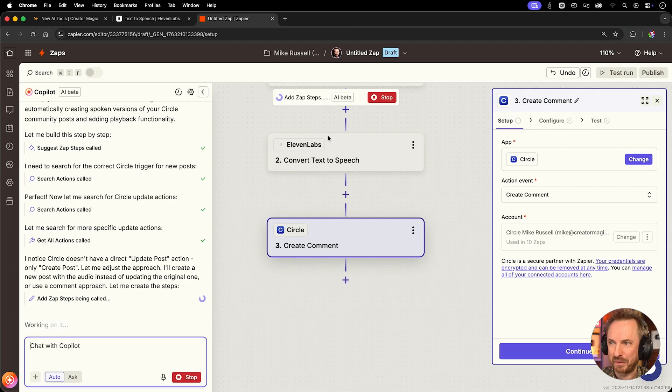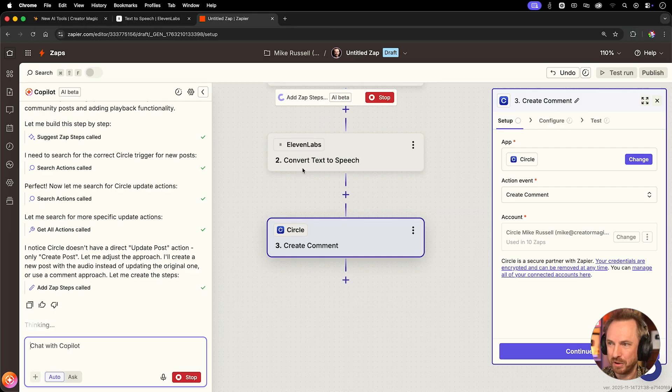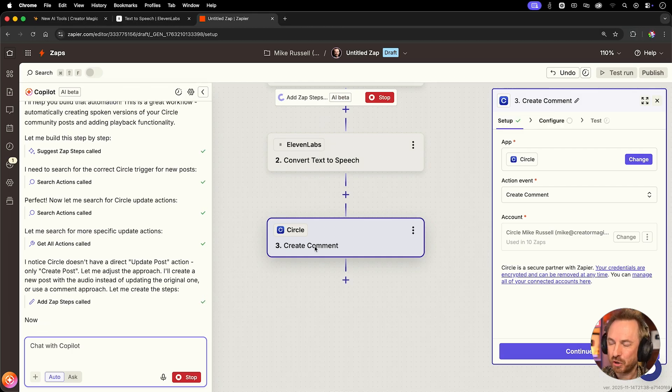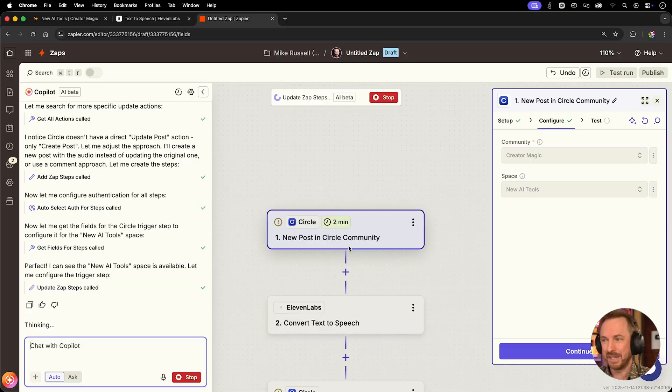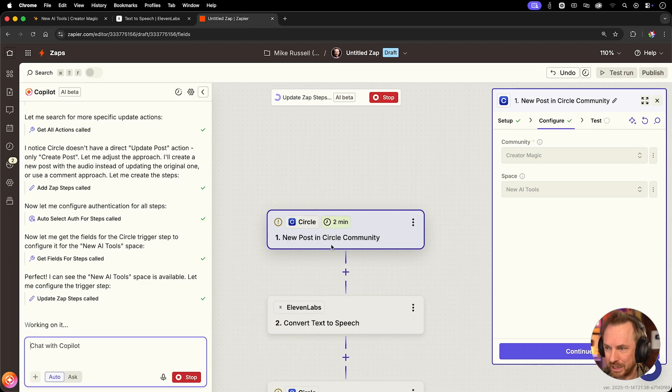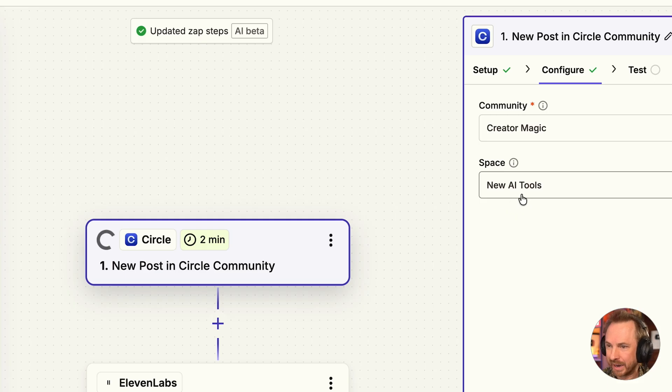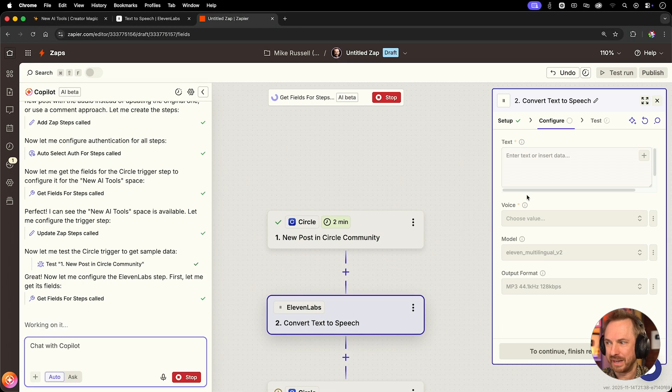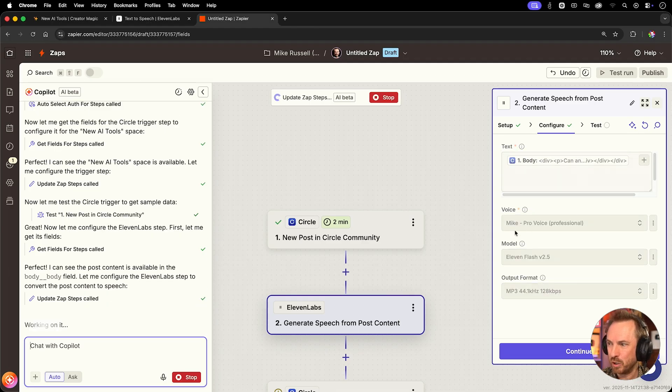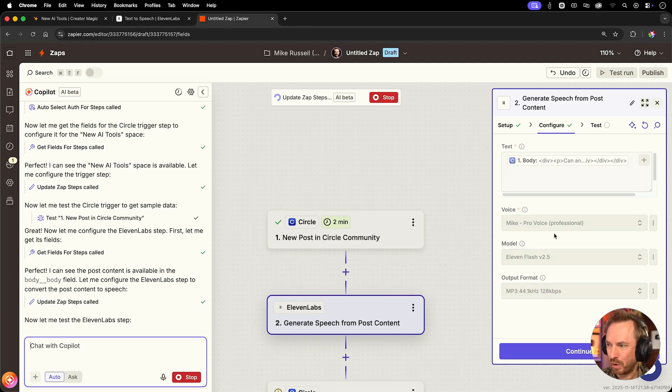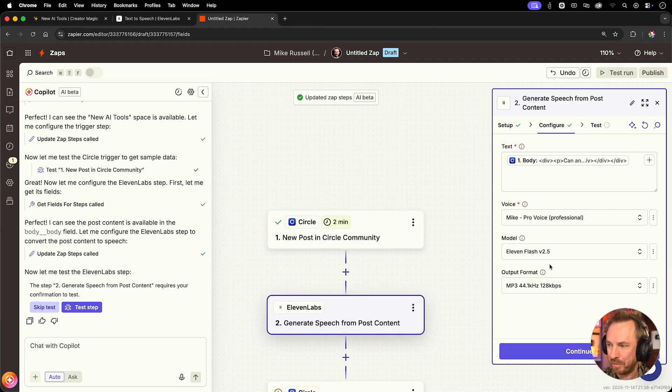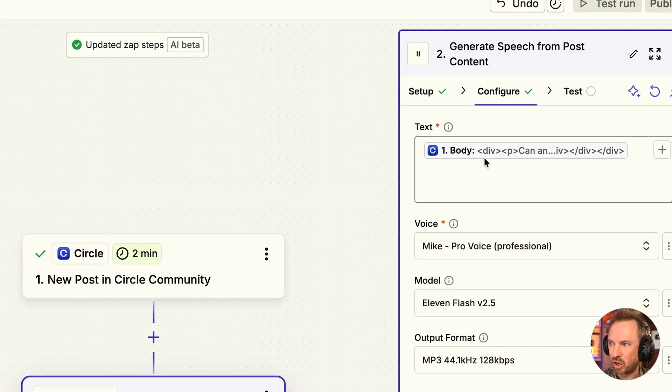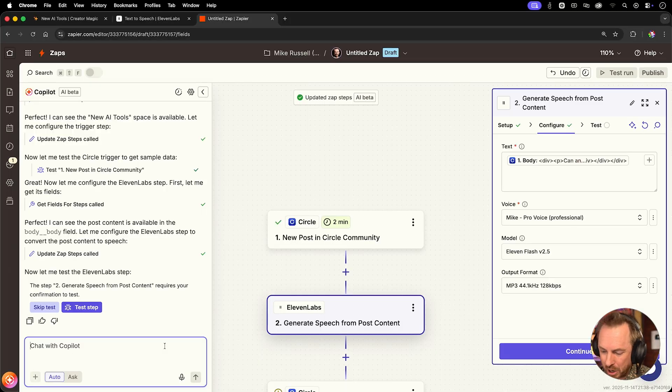Okay. You can see it's actually found the circle new post 11 labs convert text to speech and circle create comment, which is really clever seeing as circle doesn't allow you to update a post using their API. The Zapier copilot has thought about this and said, well, I can post the audio as a comment on the post. This is really clever stuff. So we can see new post in the community. It's still working on updating all these steps. It's actually selected the correct space, new AI tools. It's now configuring the 11 lab step here. And it can see that it actually needs to put the body in here, use Mike's pro voice using the 11 flash quick model to make an MP3 file. Now one error I can see the copilot has already made is including the HTML here in the text. We don't want that. Otherwise my synthetic voice is going to read HTML tags. So I'll just tell the copilot.